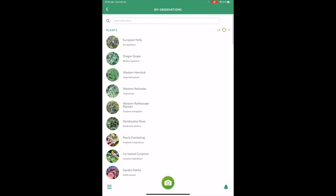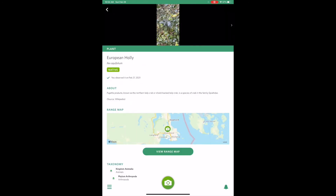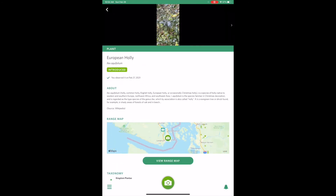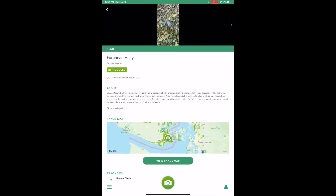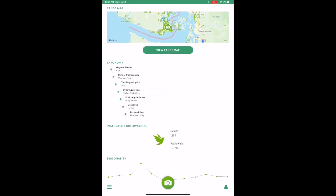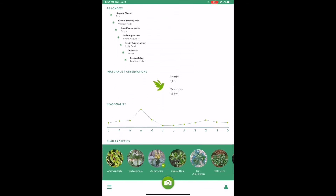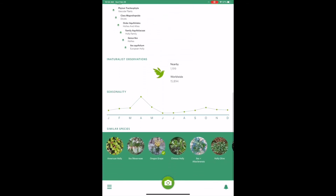You can click the back arrow on the top left to return to your observations page. Let's check out European holly, which is an introduced species. You'll see that where the kelp crab said 'native,' it now says 'introduced,' and the rest of the information reflects European holly.